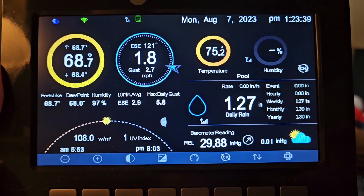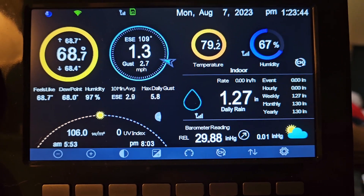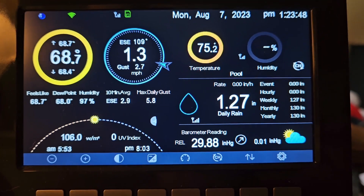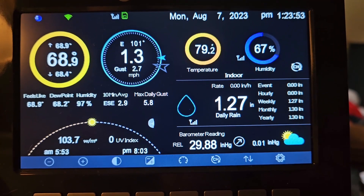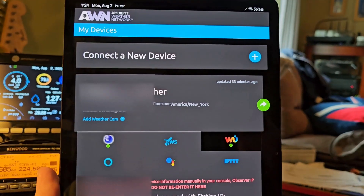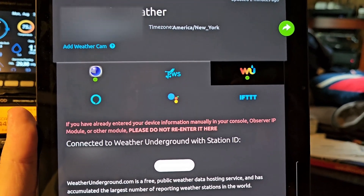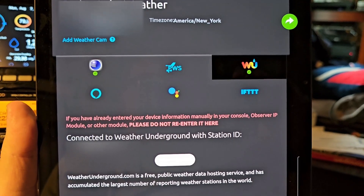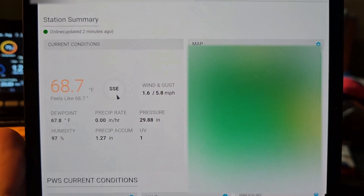You can put in your Weather Underground station and your passcode, your key. If you do it through the Ambient app, you get an update only once every five minutes. This is where you can go in through the Ambient app and put in your Station ID and so forth.